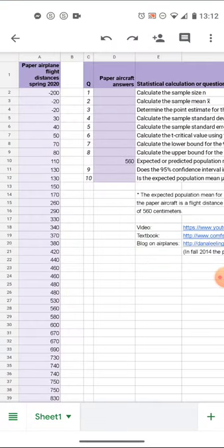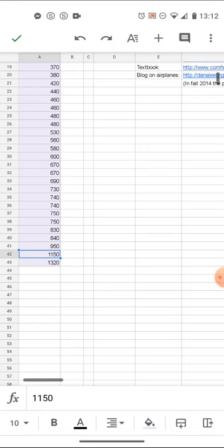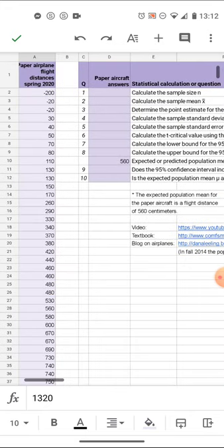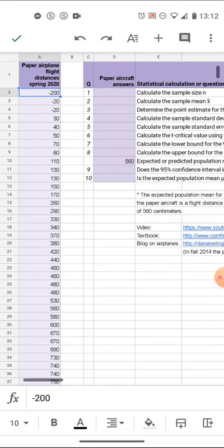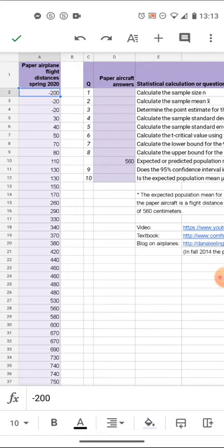I'll go down with a tape measure and measure how far away from the building the airplanes traveled and that will yield the data for the sample. What you have on the left is 42 aircraft flown from that porch in the spring of 2020, 42 different aircraft by 42 different students.